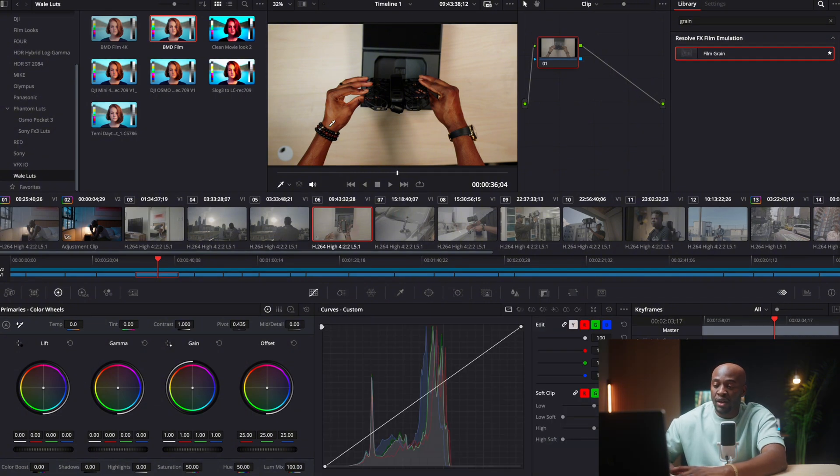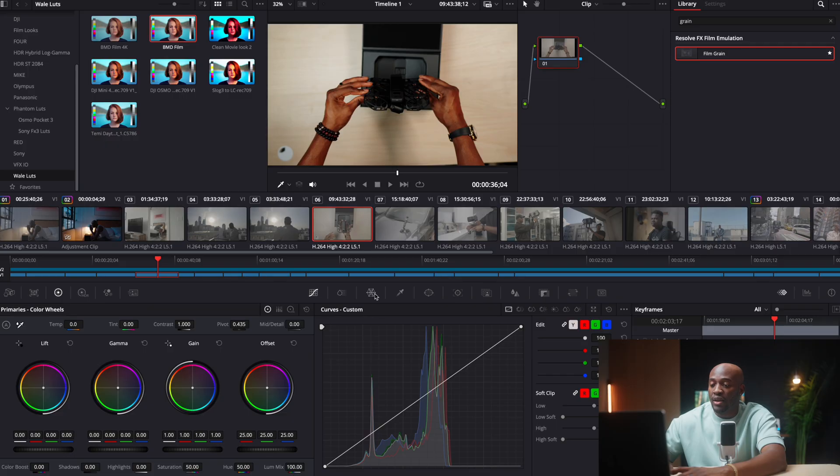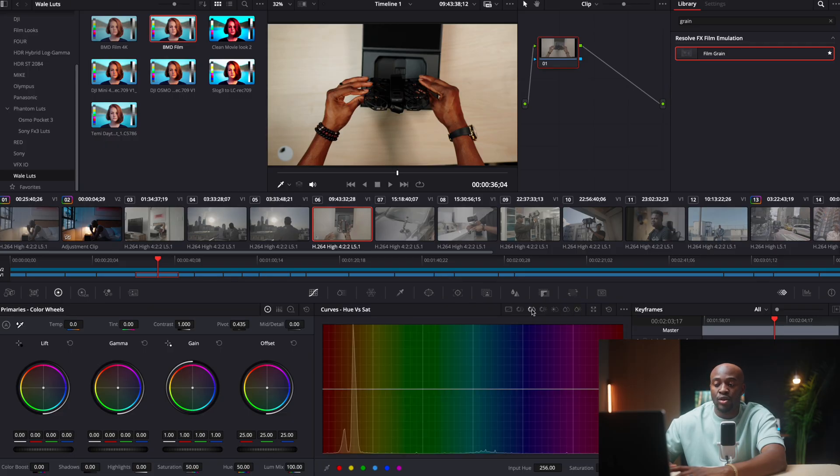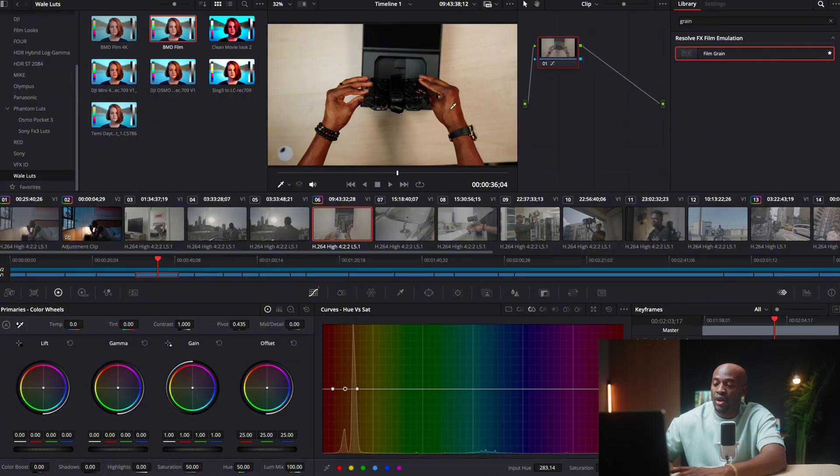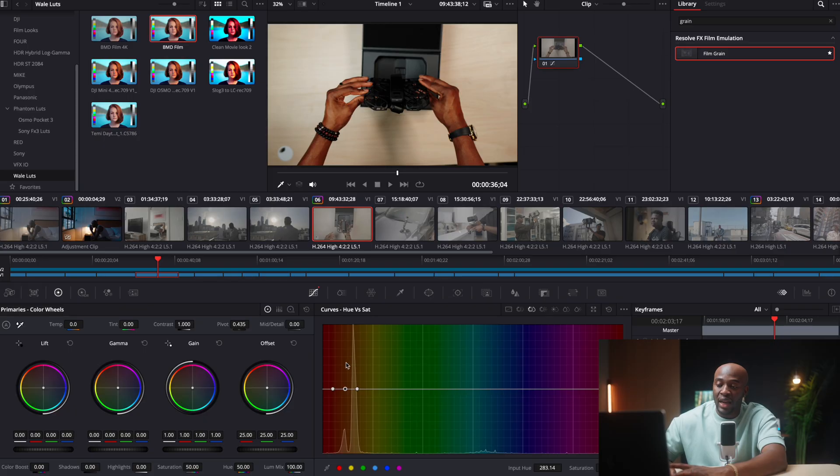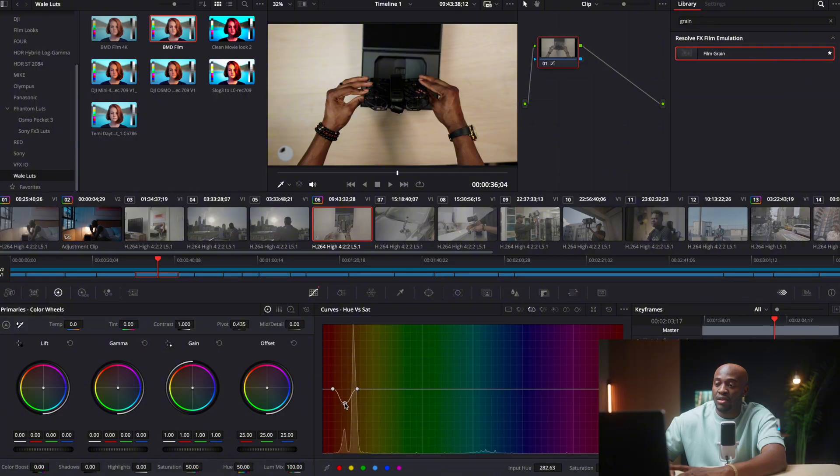What I'll do is I'll make sure that I have the clip selected. Then I'm going to go to my curves. Then I'm going to go right here to hue versus sat, and I'm just going to select the color. So I selected like right on my hand where there's a lot of brown. And the cool thing I like is I can reduce the amount of brown that's popping.